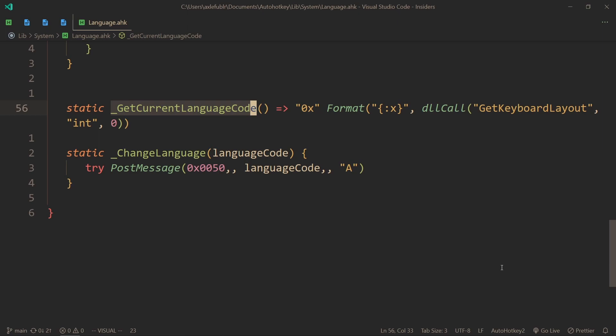When I first reload the script, this function gets ran and only once. It works kind of interestingly because it only works the first time. This method returns the code of a language, and Windows uses codes for every single language layout. So by calling this method, we get that code so we can understand what language we're currently using.